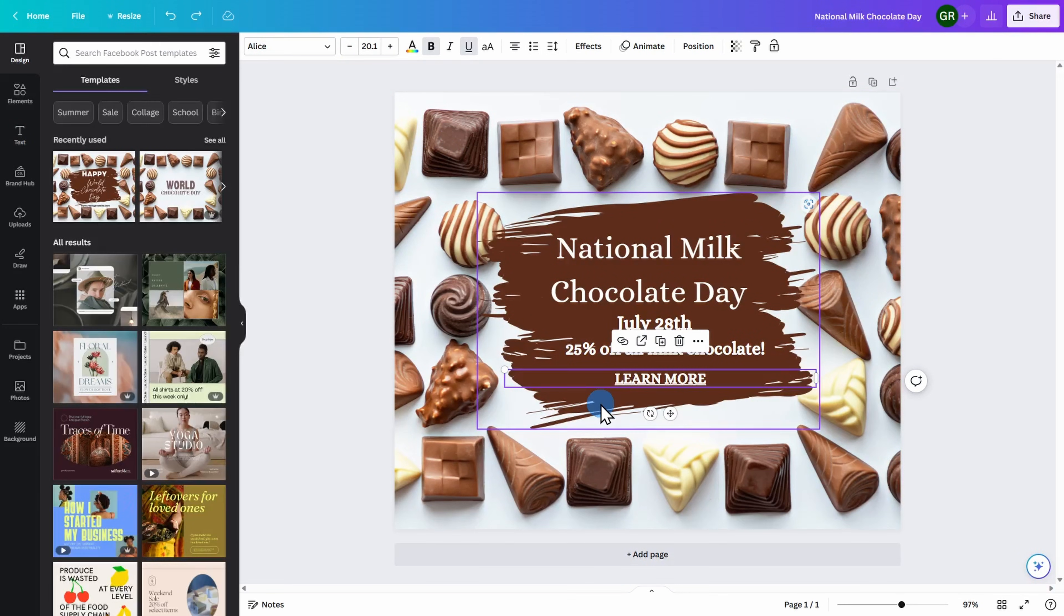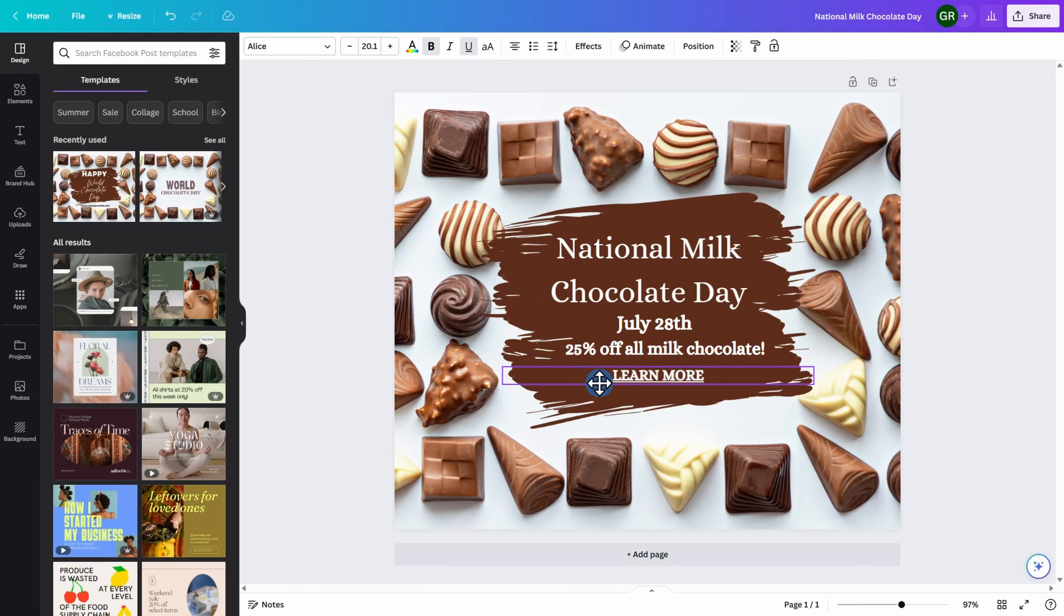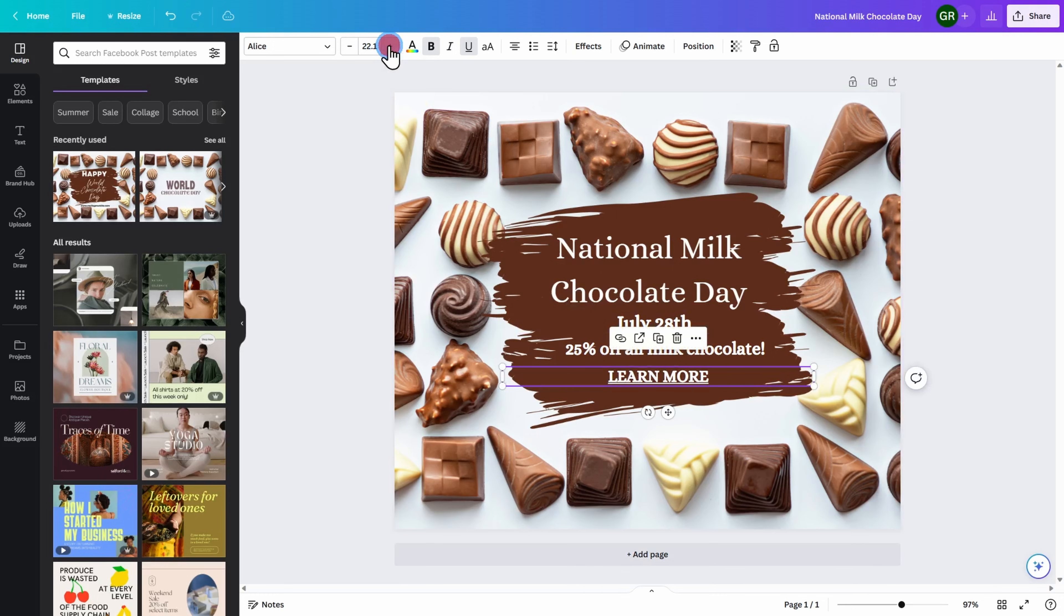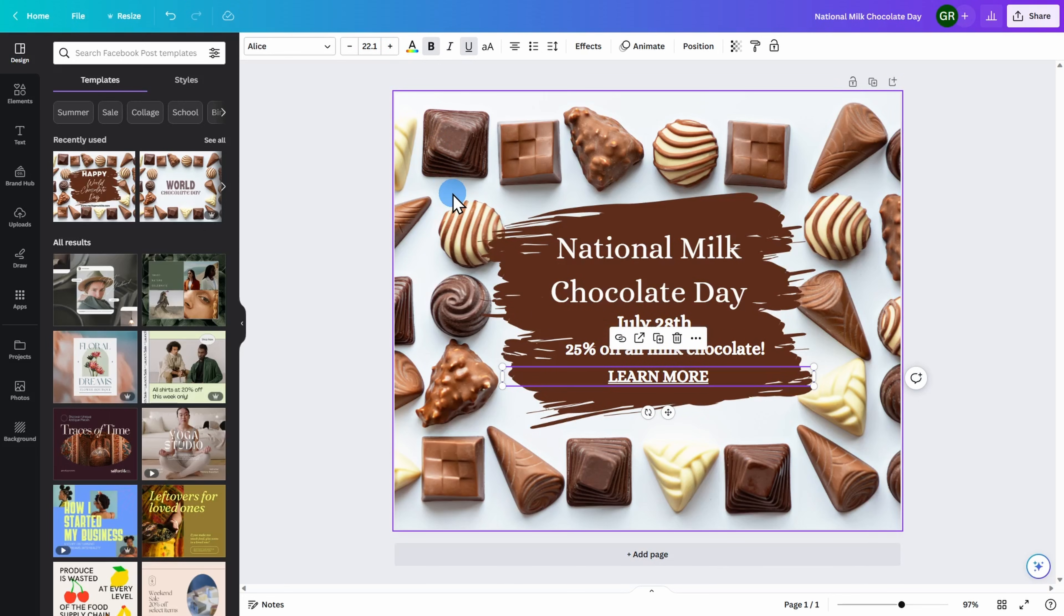The last step before you're ready to save your image and share it on social media is to make any additional adjustments that you want. Go ahead, adjust the text, the size, the color, whatever you want in order to make this social media post exactly what you were thinking.